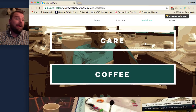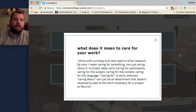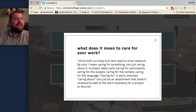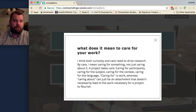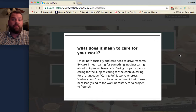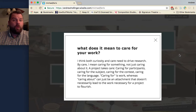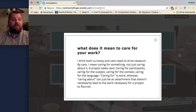About care, Dr. Ferris says: "I think both curiosity and care need to drive research. By care, I mean caring for something, not just caring about it. A project takes care — caring for participants, caring for the subject, caring for the context, caring for the language. Caring for is work, whereas caring about can just be an attachment that doesn't necessarily lead to the work necessary for a project to flourish."